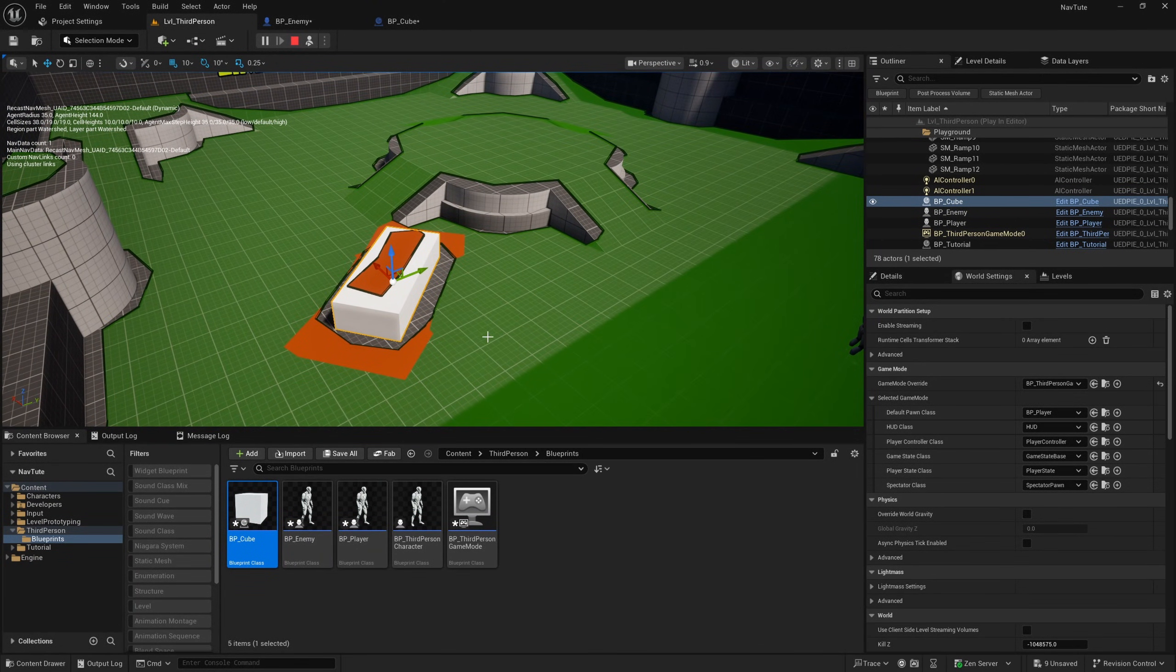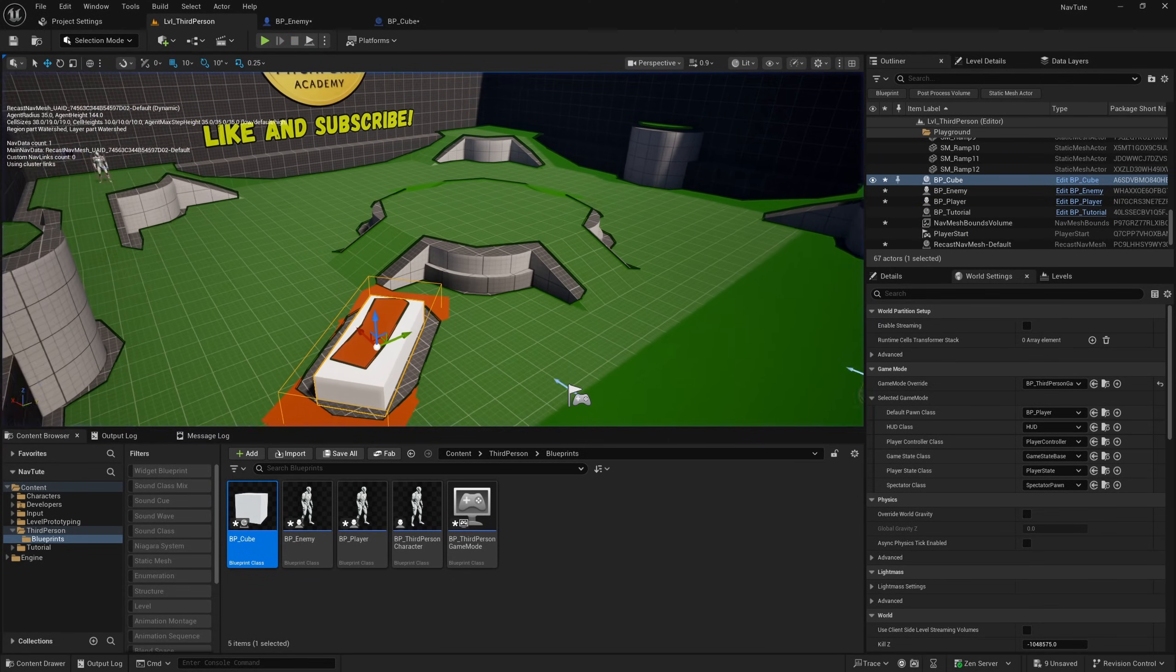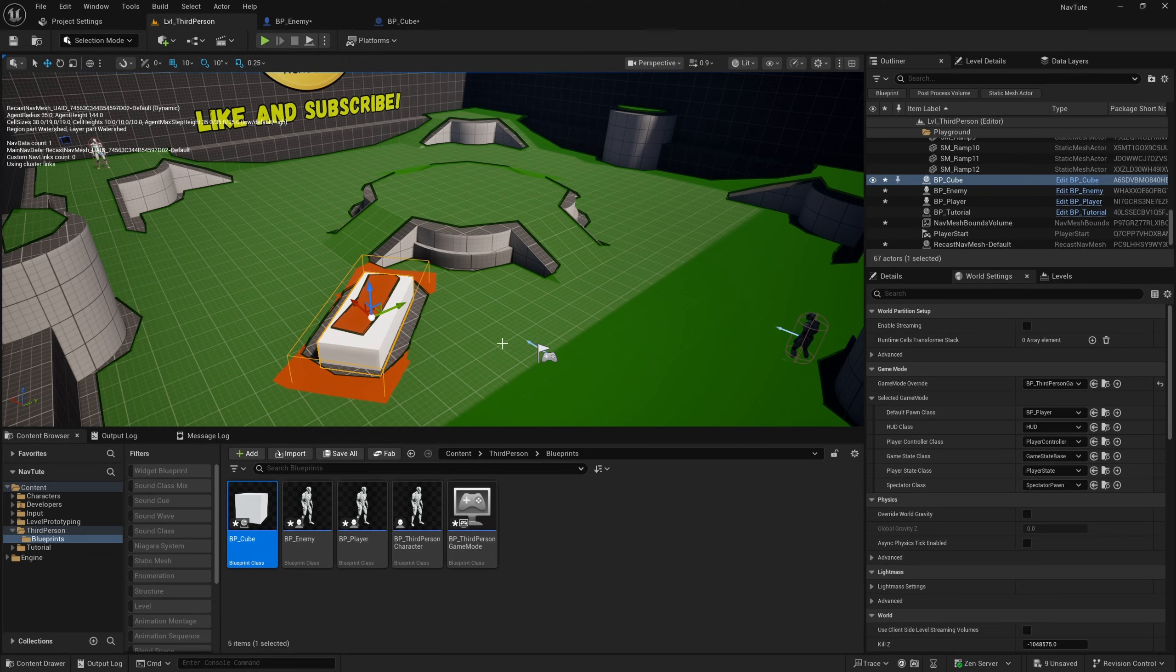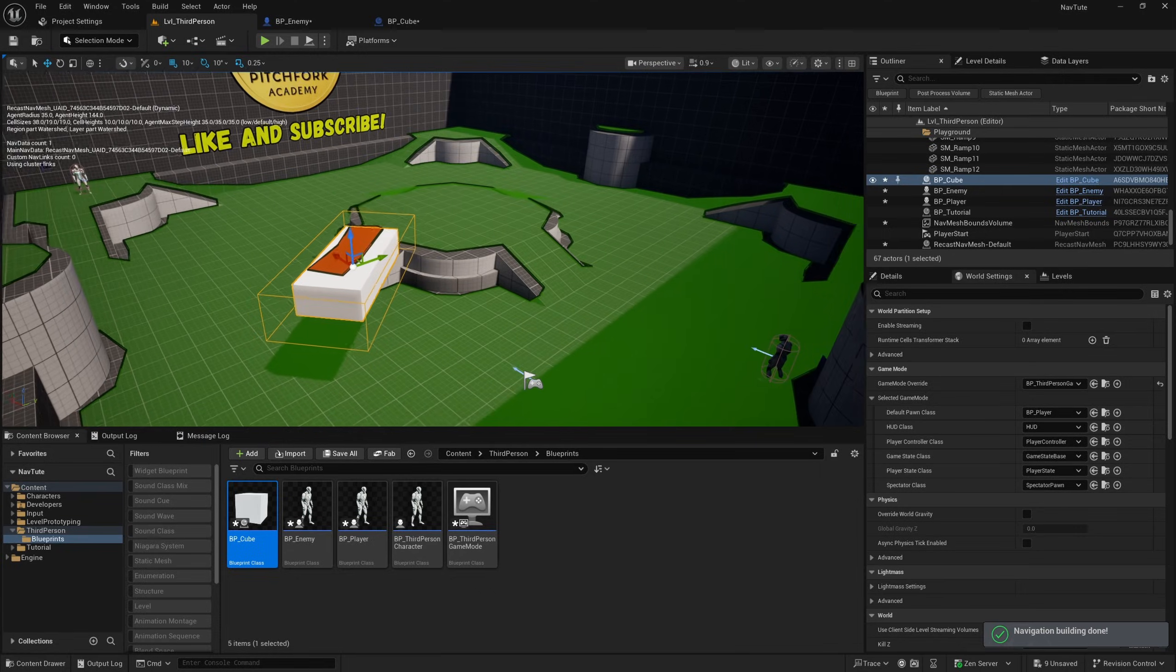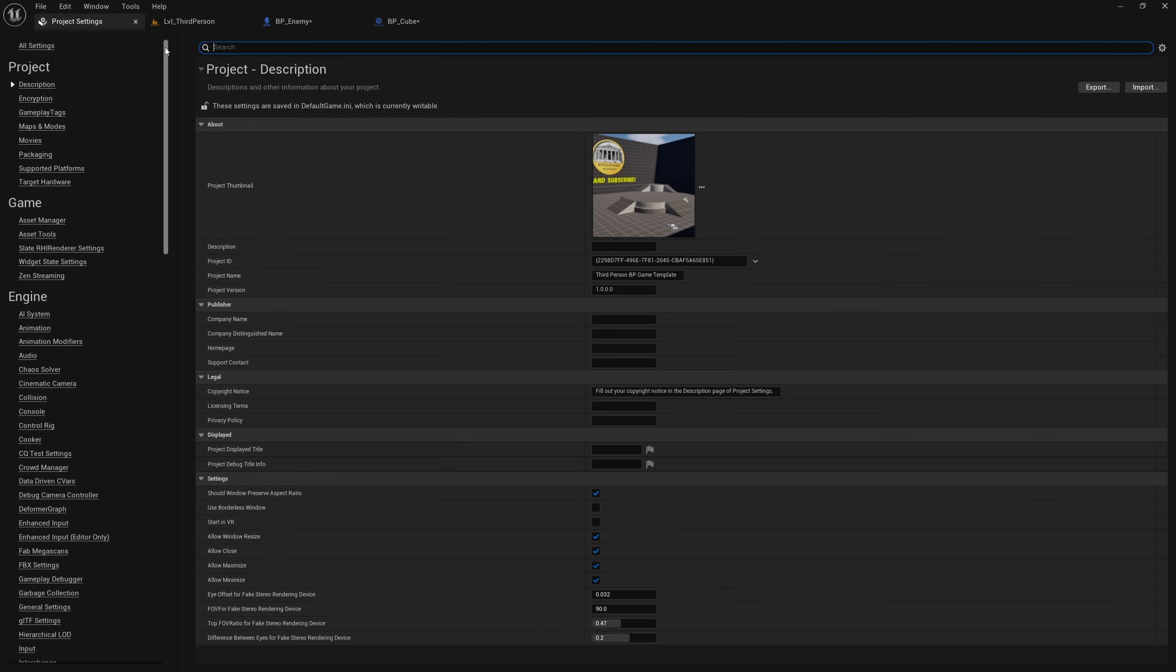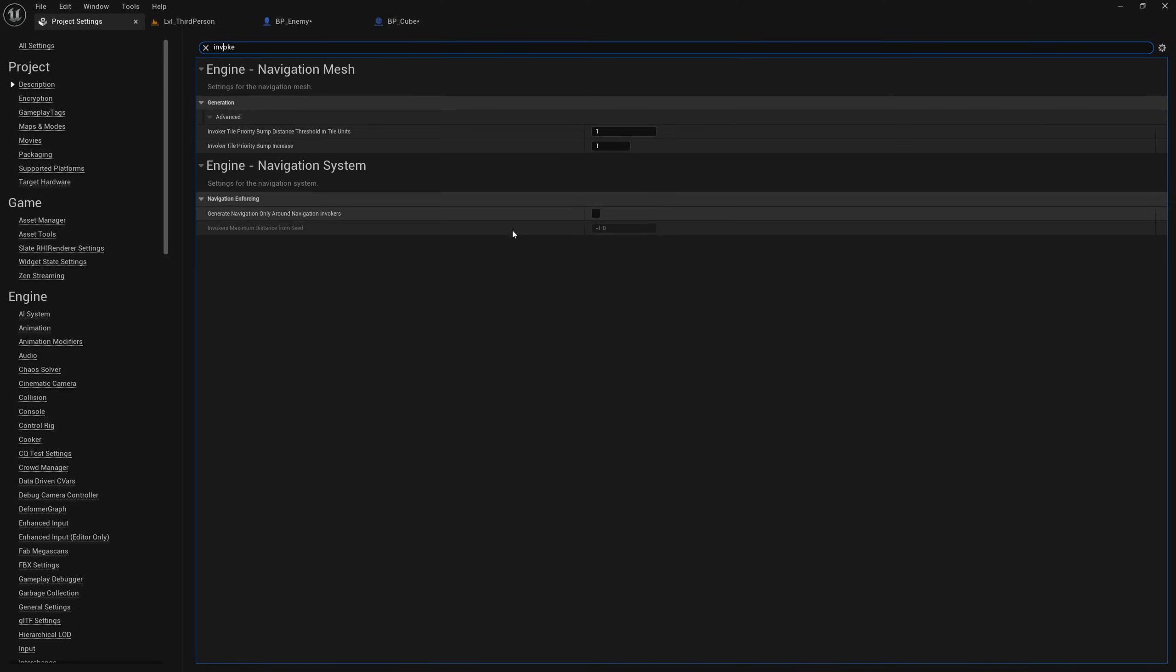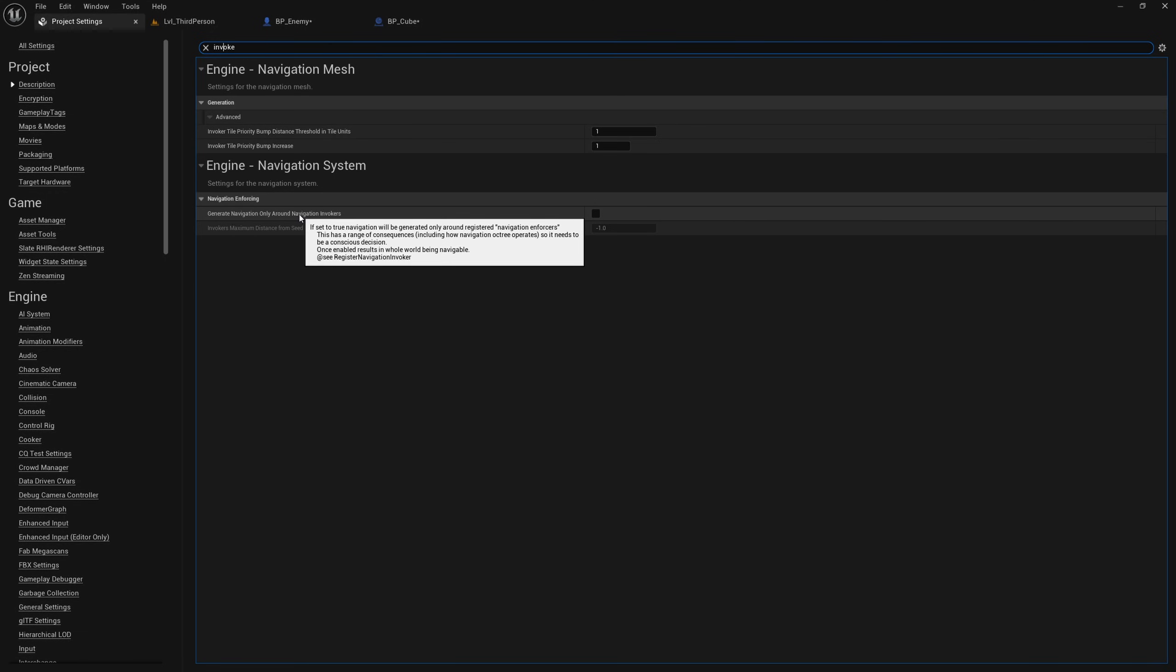There's one more thing I want to show you guys with regards to runtime generation of navigation bounds. And that is navigation invokers. Now, if I actually go to the project settings once more, and I search for invoke, you'll see this generate navigation only around navigation invokers.